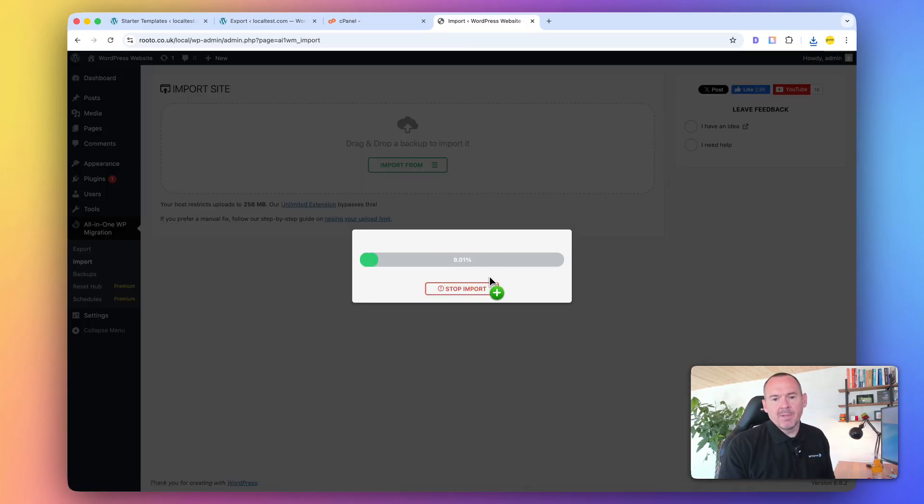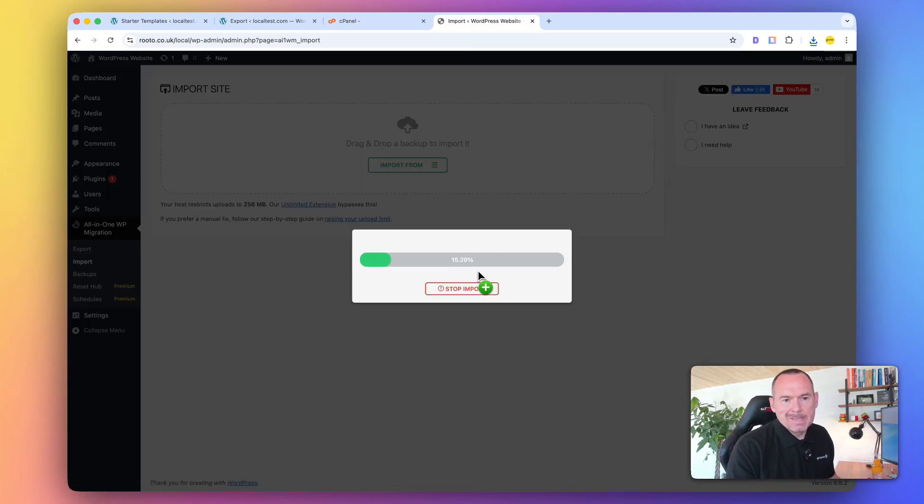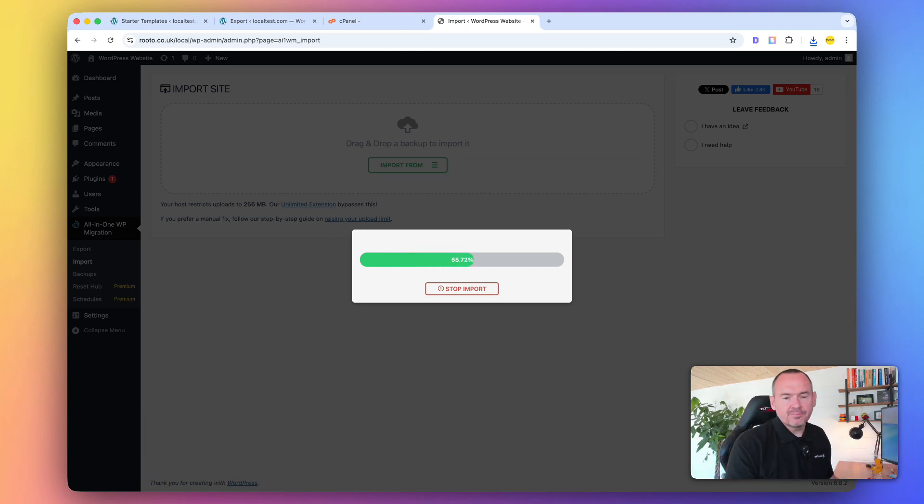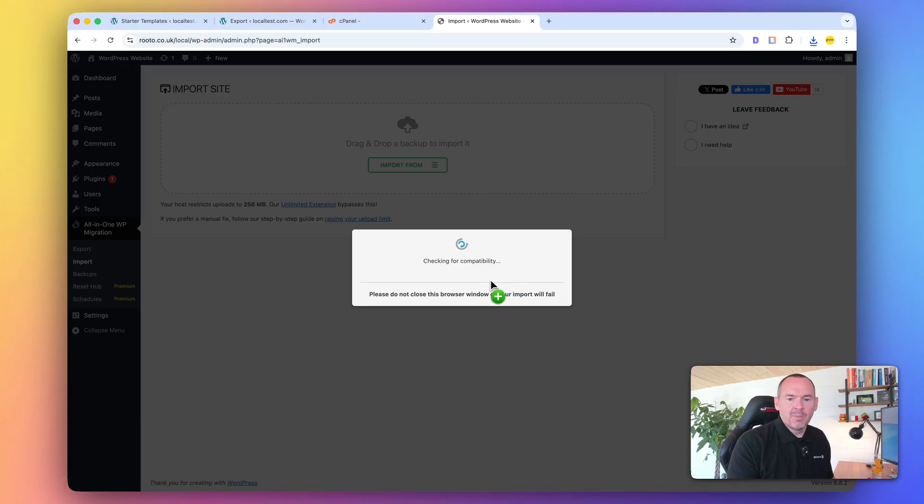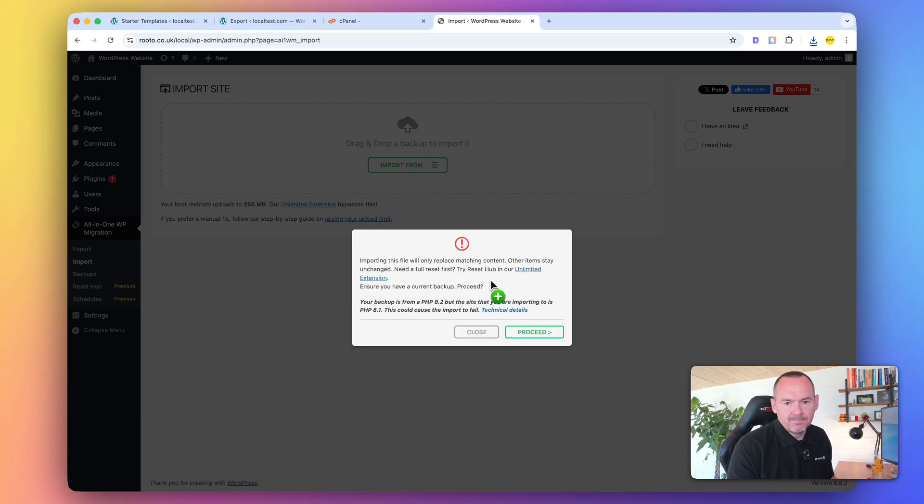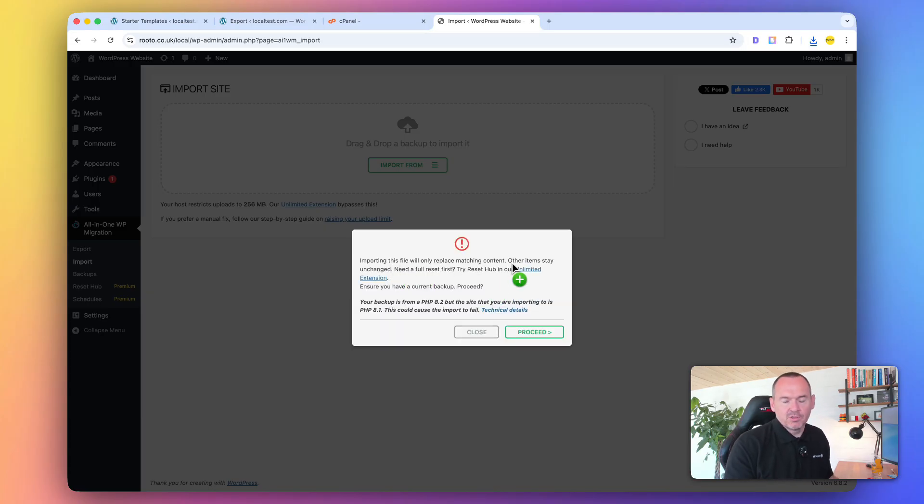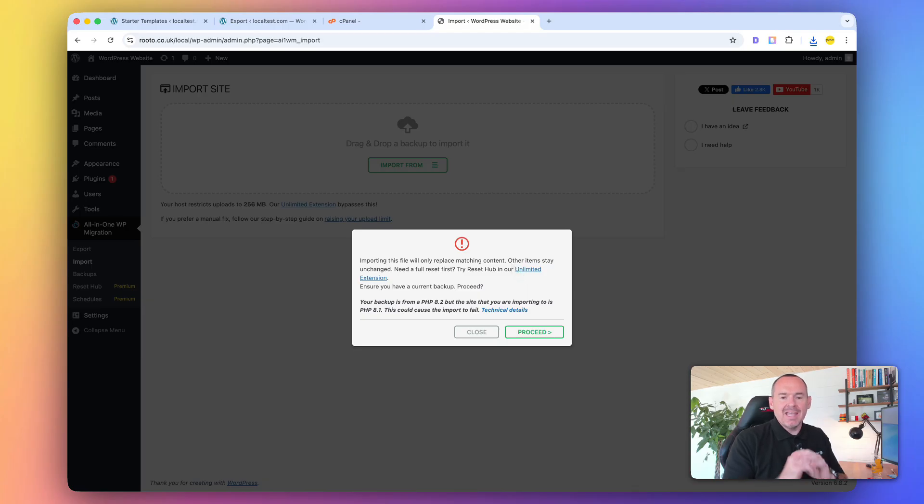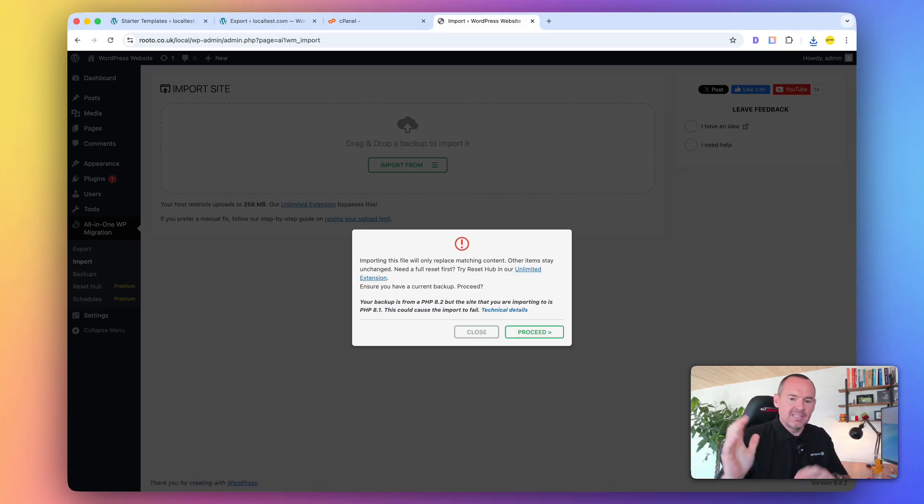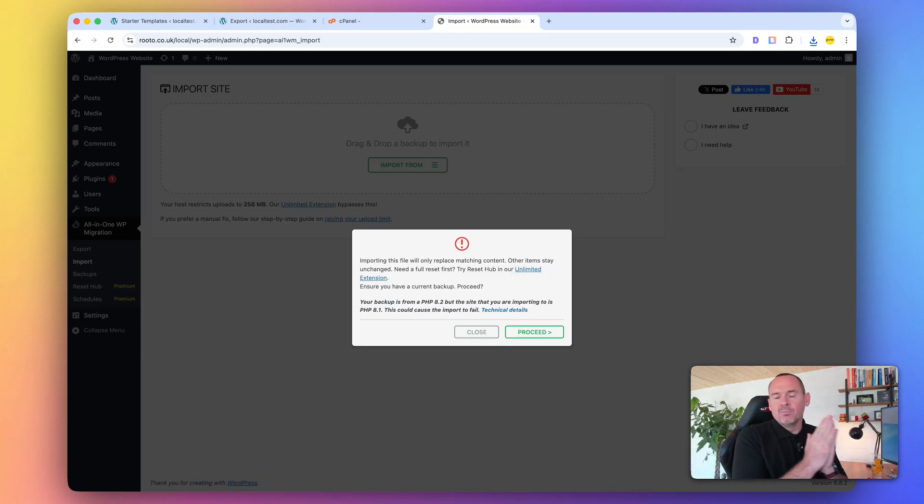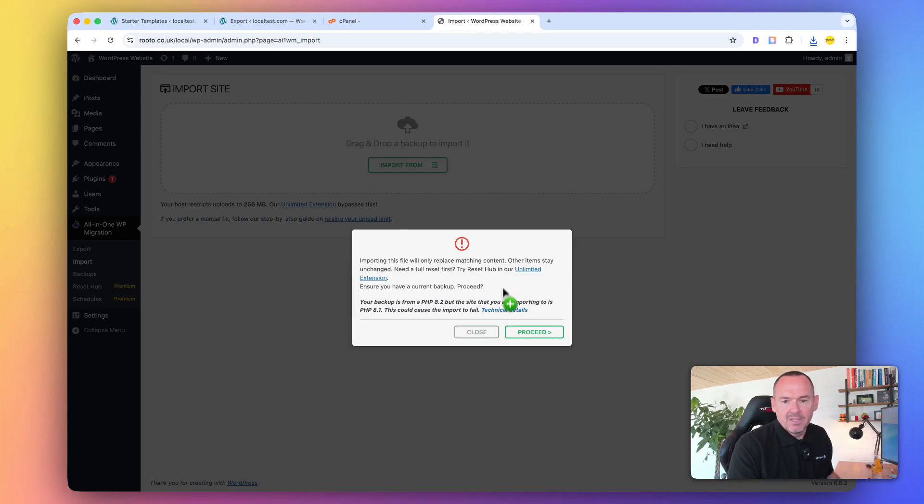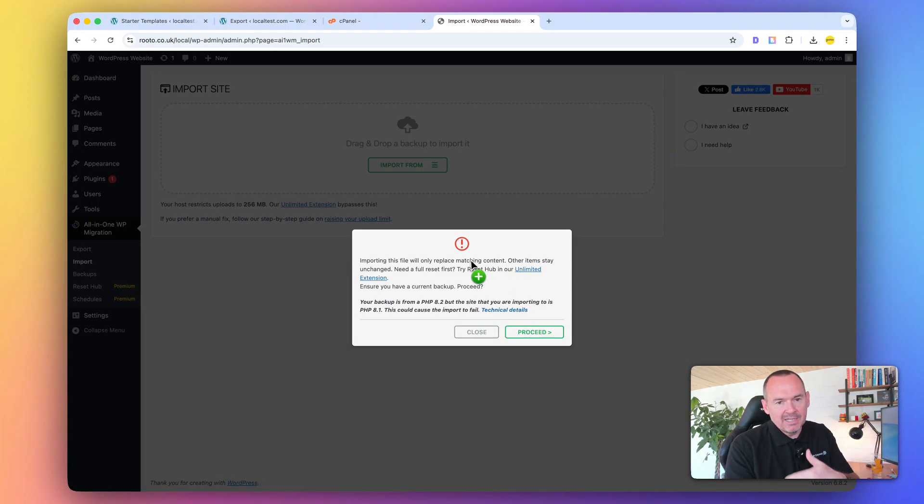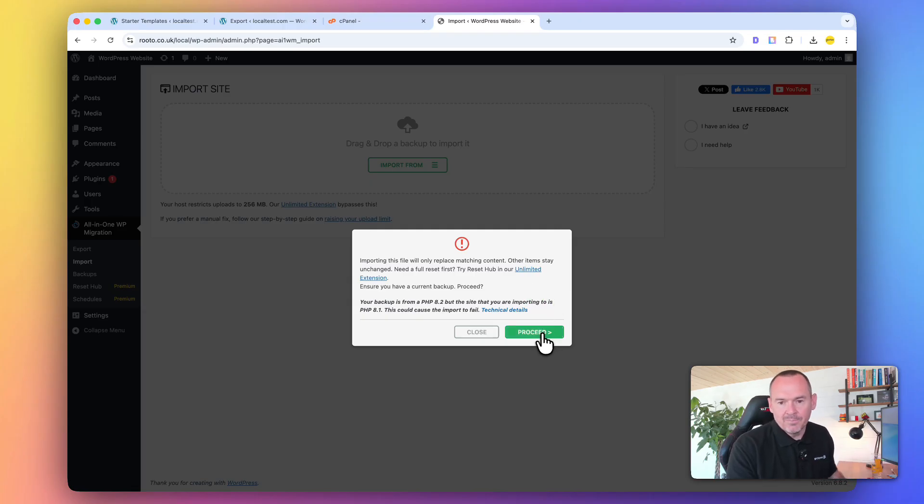All-in-one migration. Install. Activate. Once you've installed the file, you can go to the All-in-one WP migration plugin, and you want to click import. And then from there, you want to drag the file that you downloaded from the local site.